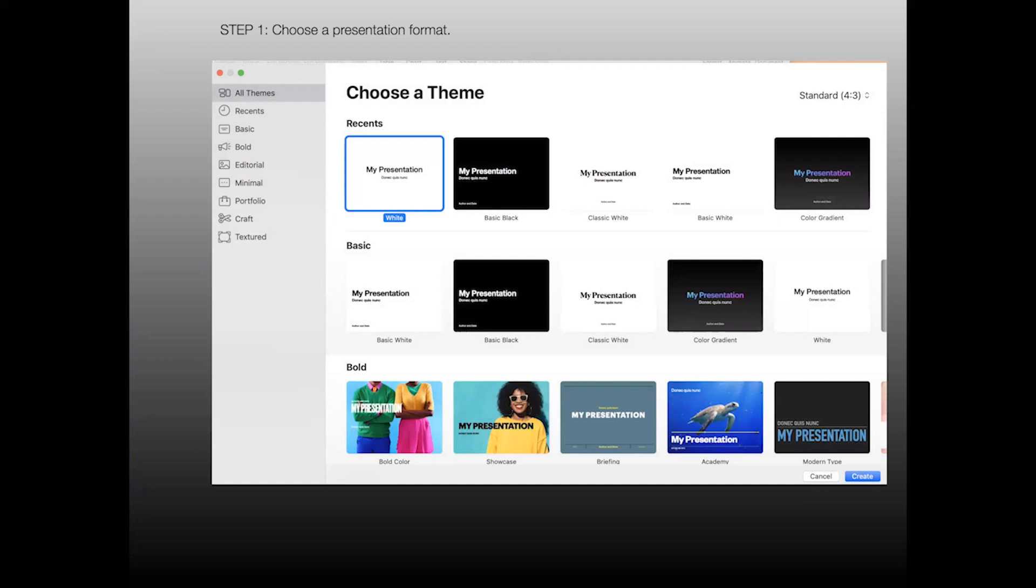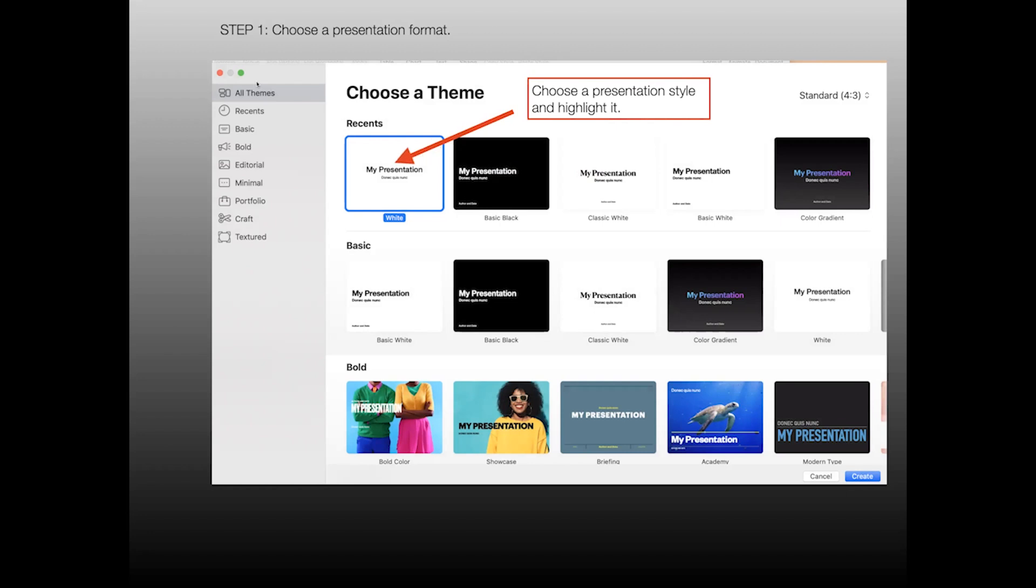The first step is to choose a presentation format. When I open Keynote, this is the first page I see, so I can choose the theme here. The way to choose the presentation style is to click on the one that you like so that it gets outlined, as you see here, with the blue box. Once you have selected the presentation style, then you can click on the Create tab to open the next screen.